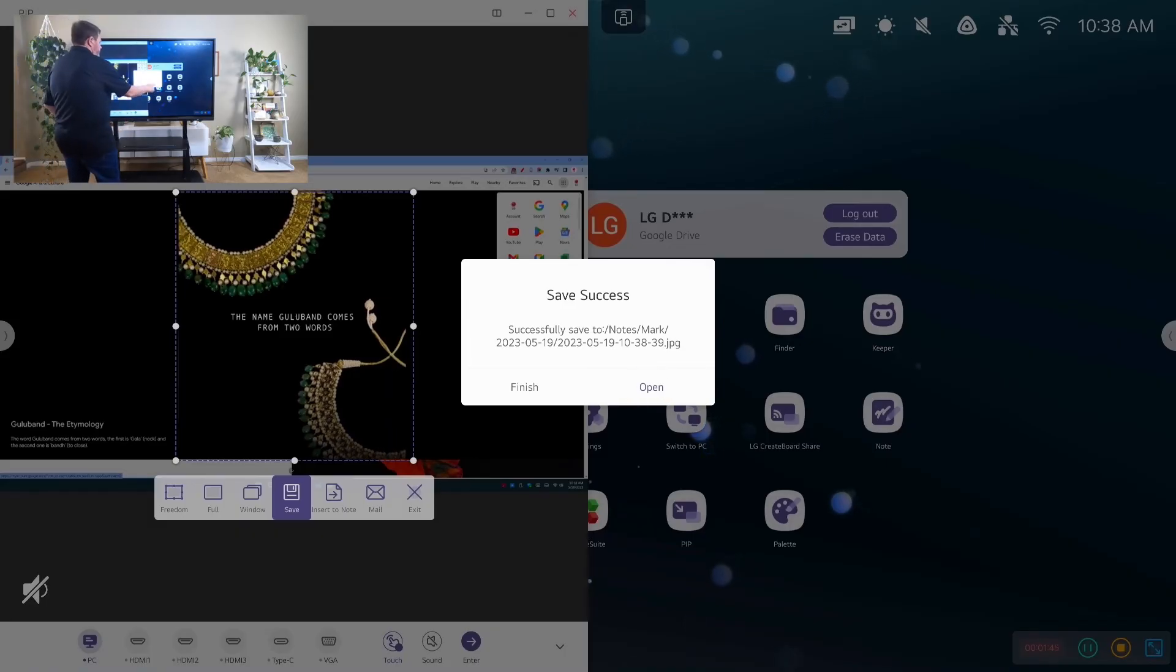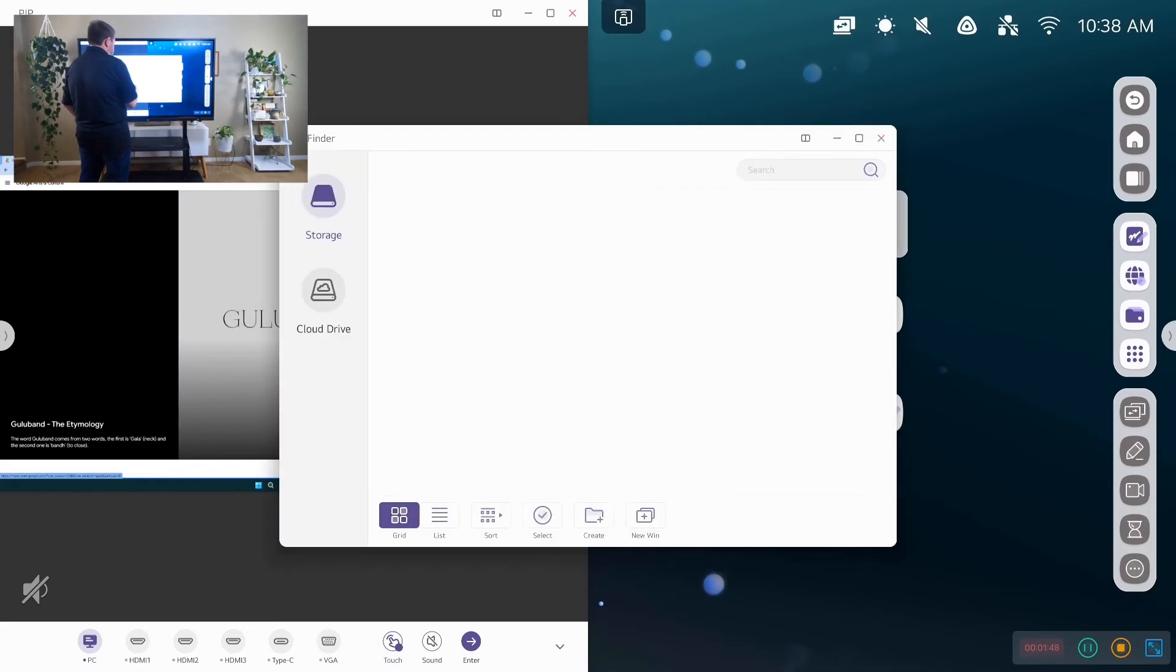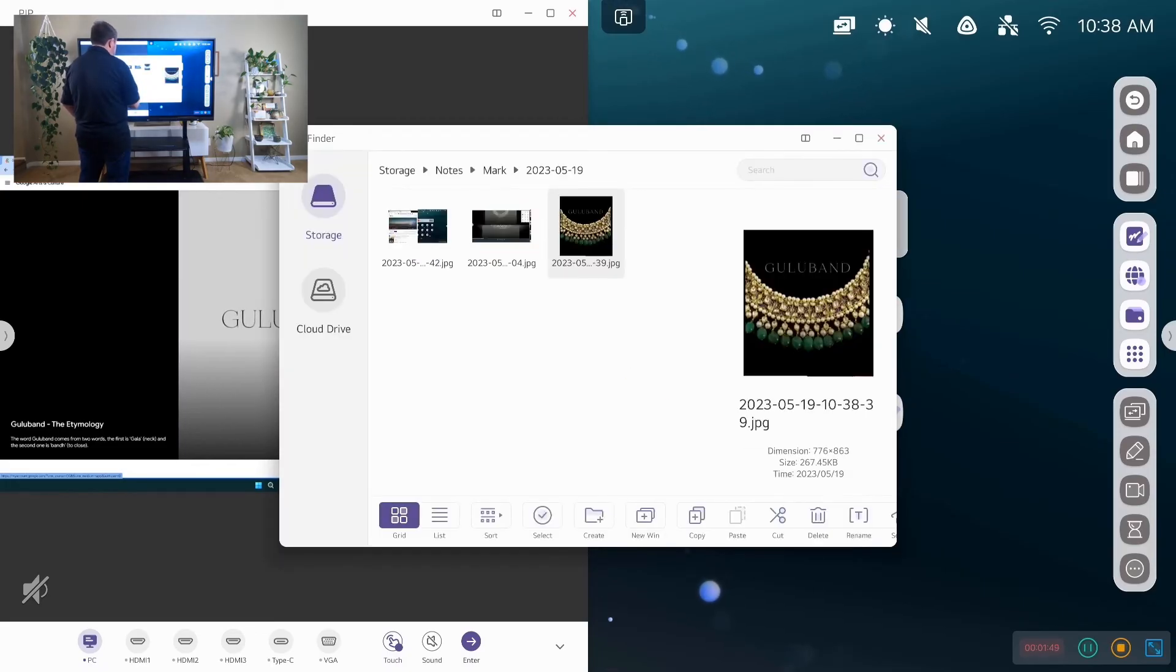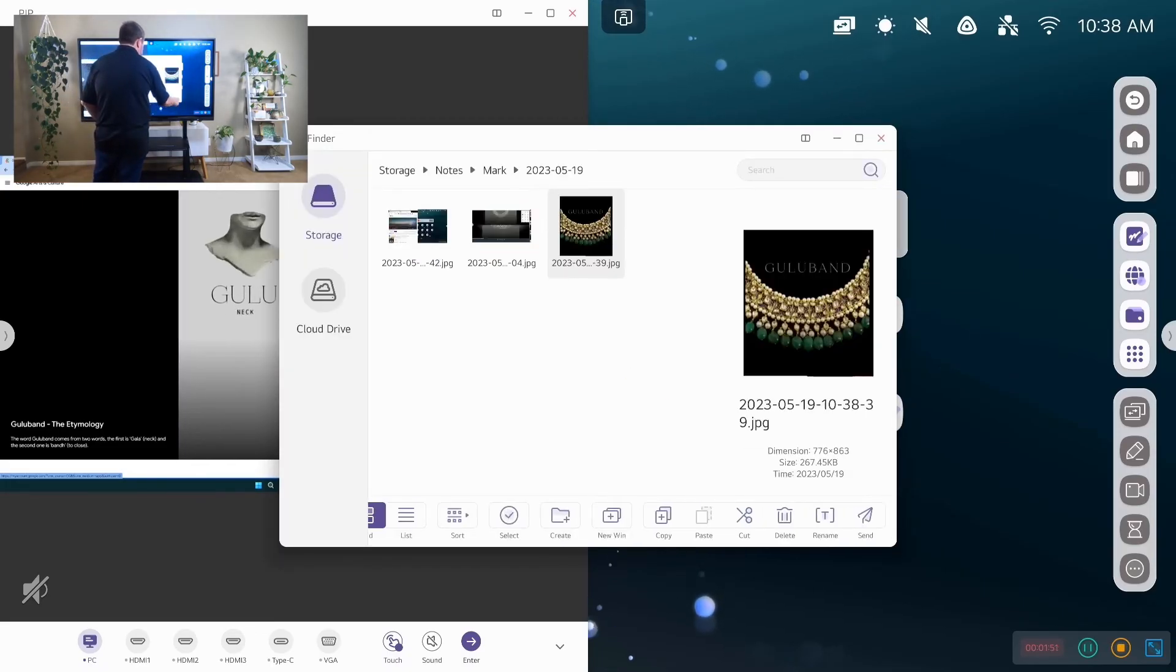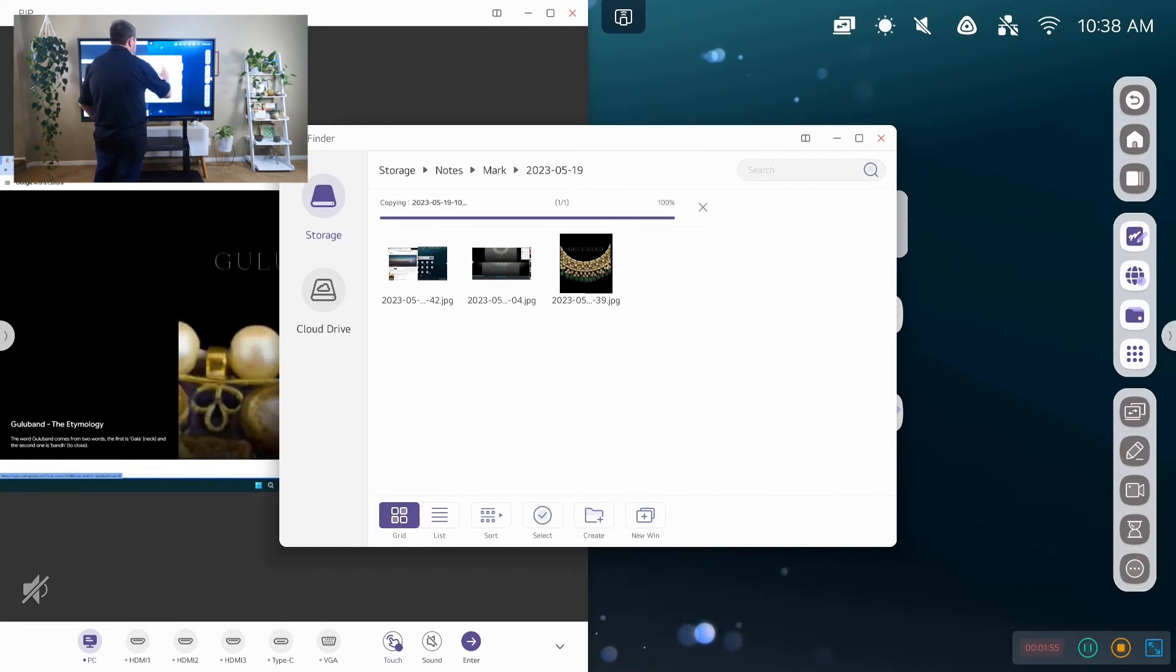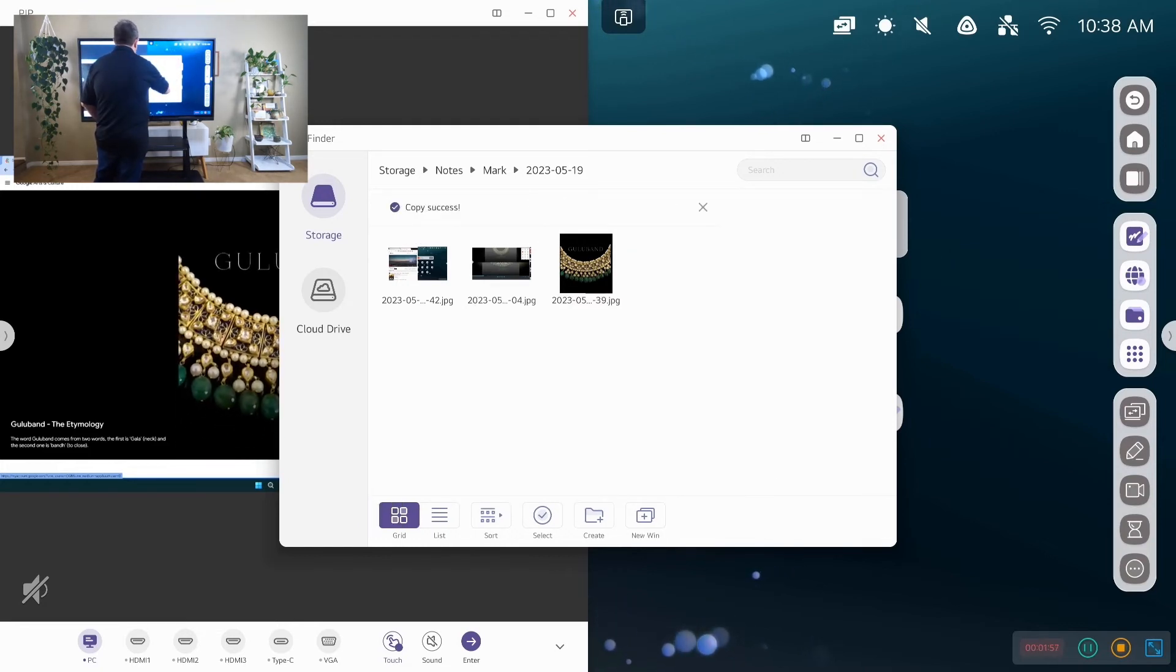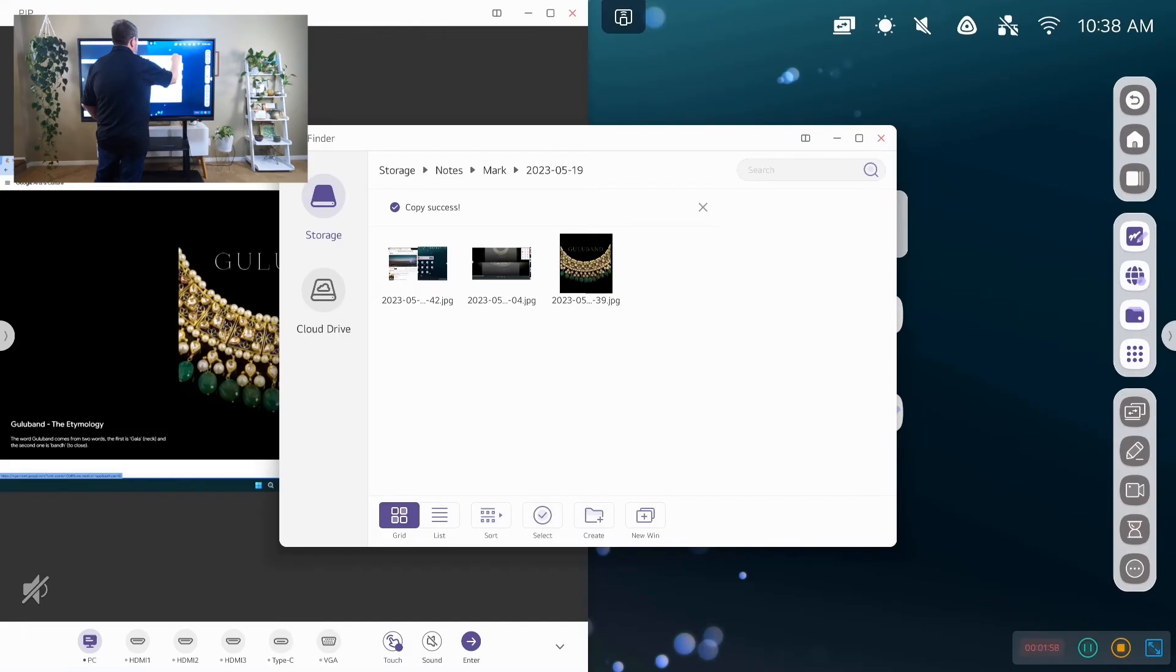Open. And then I can send it to my cloud drive. Or I could save it into my storage.